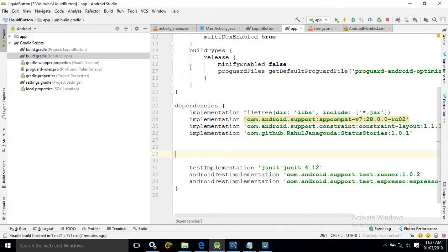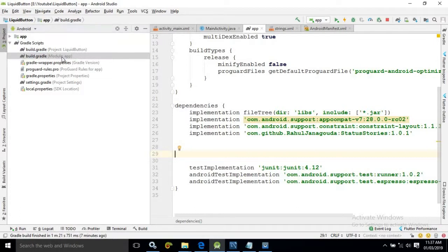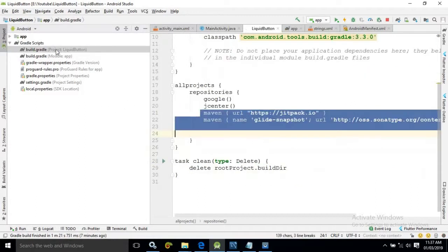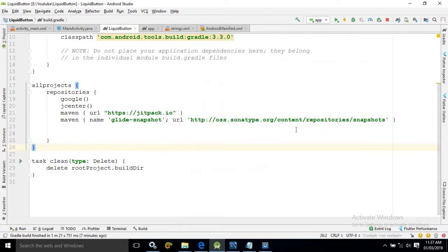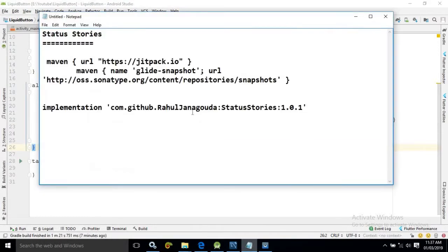To use this library in the module level gradle file we need to use this and in the project level gradle file we need to use this as I have written here.